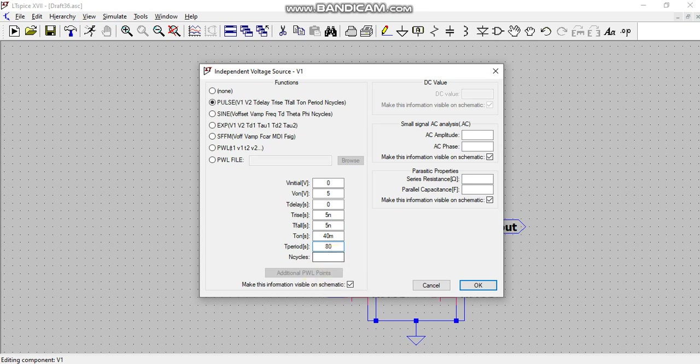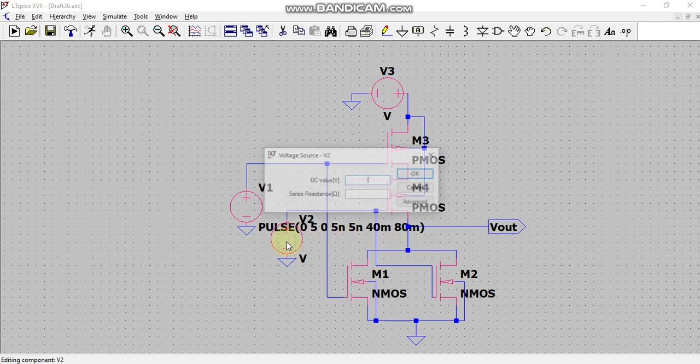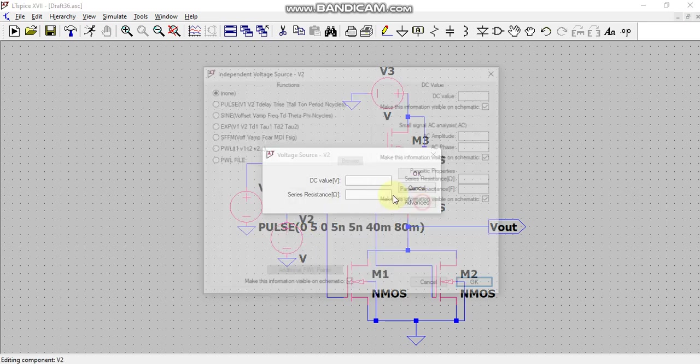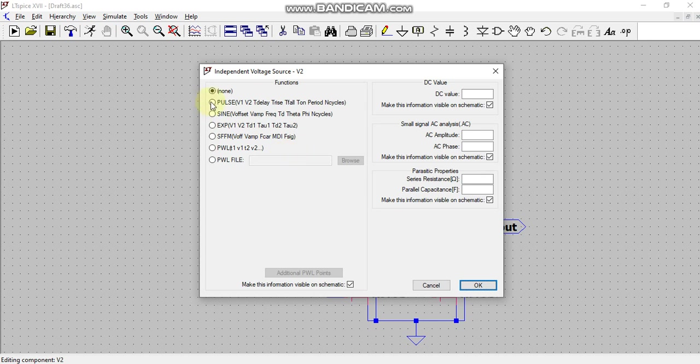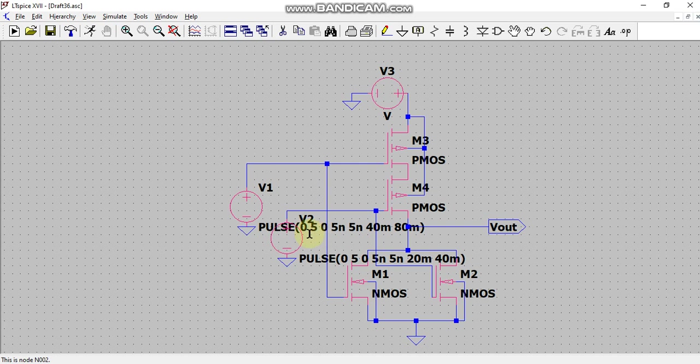OK, this is for V1. For V2, this 40 and 80 I will reduce to half. You can take anything as you want. It's just that the waveform looks much better when you take the first waveform as double of the second one. So again, T on I will take here as 20 milli and period I will take as 40 milli. Then I will click on OK.